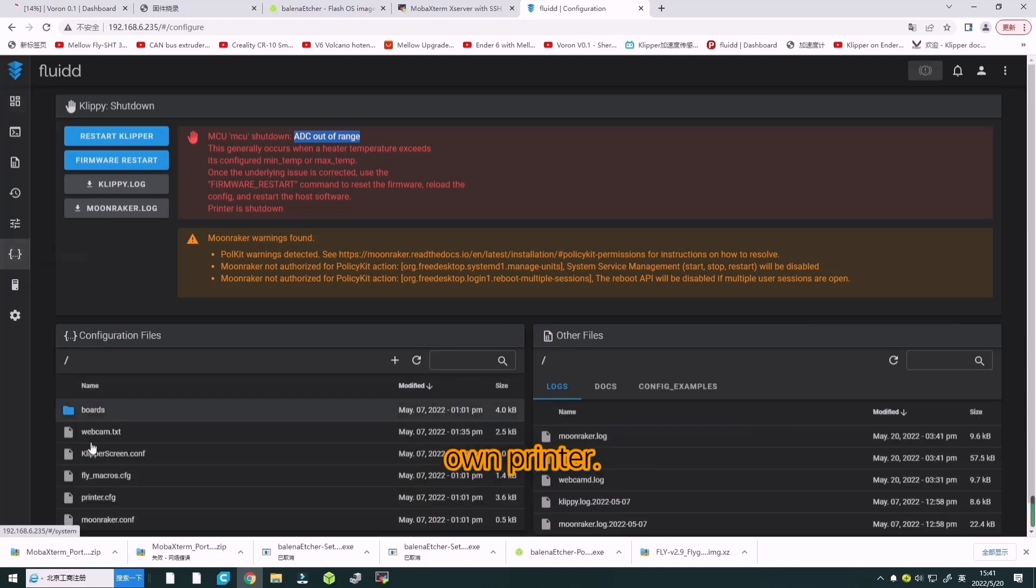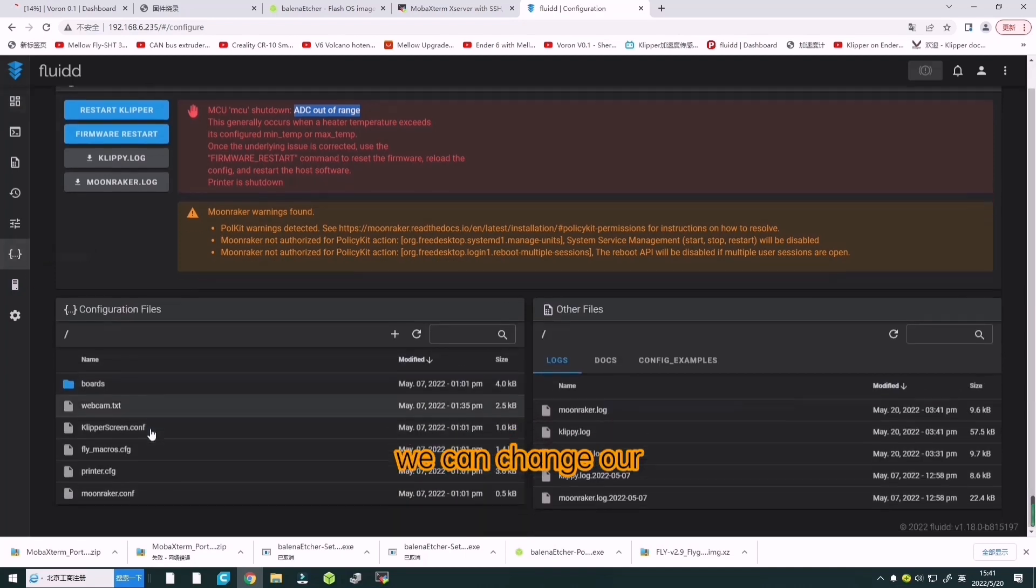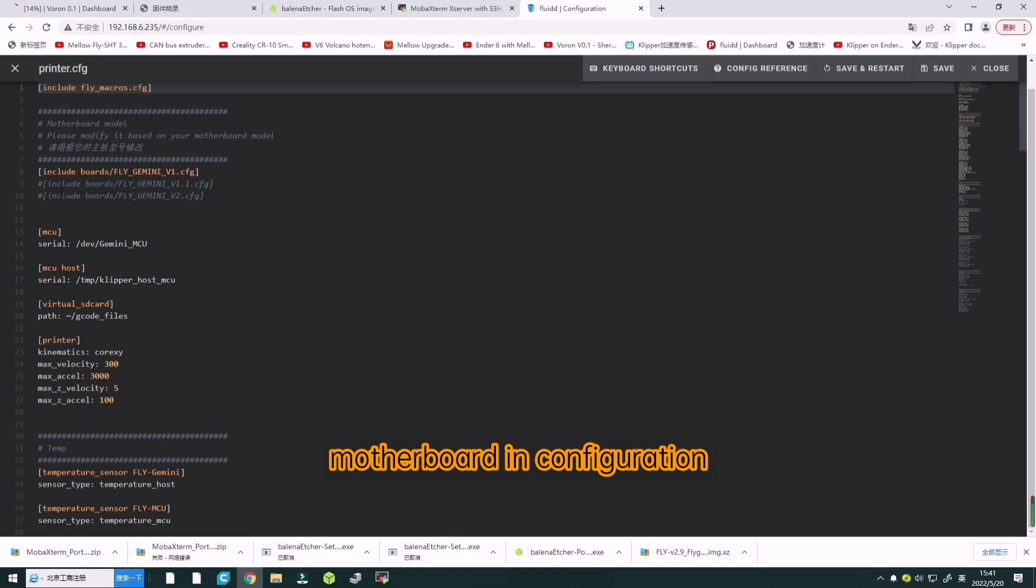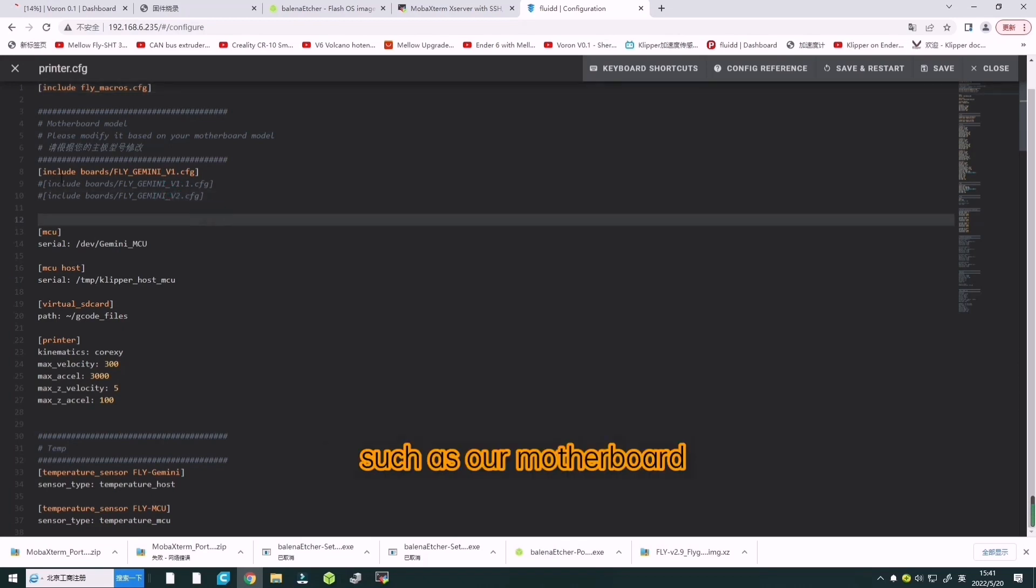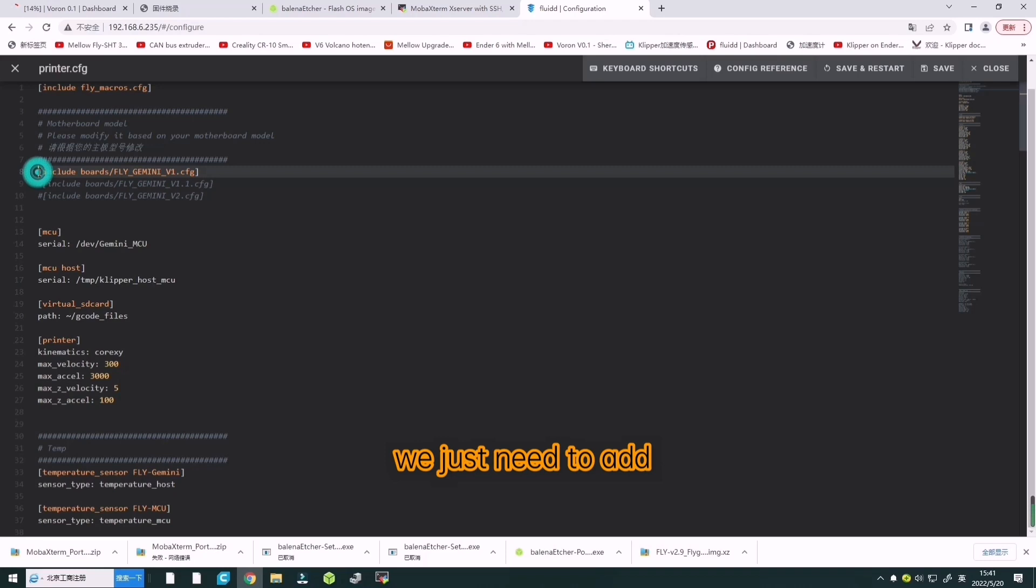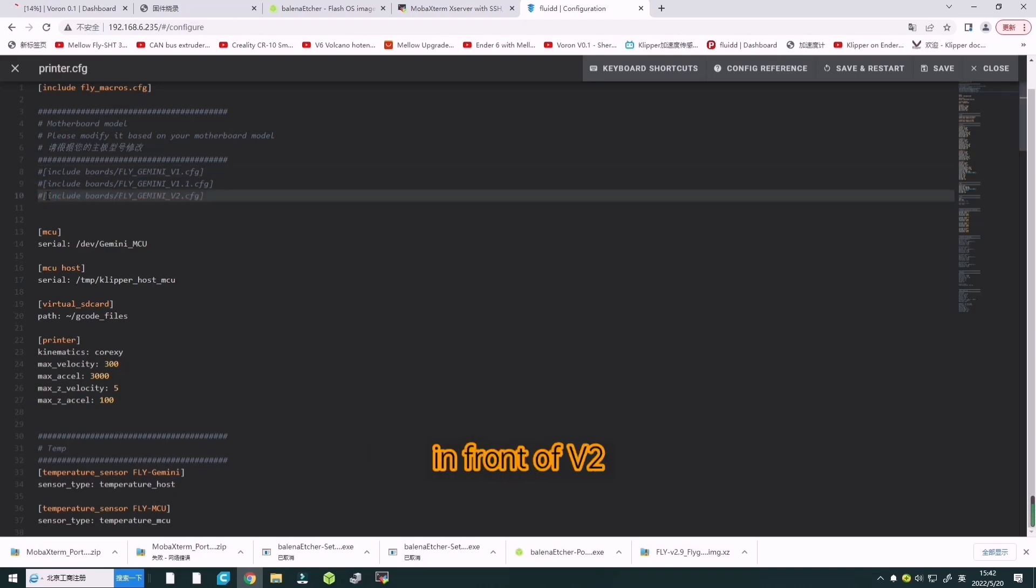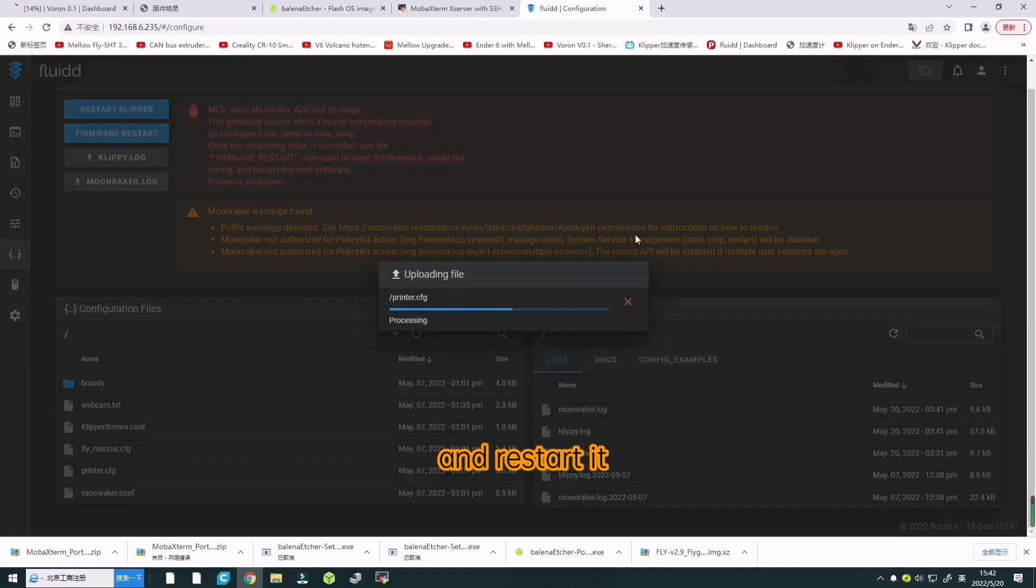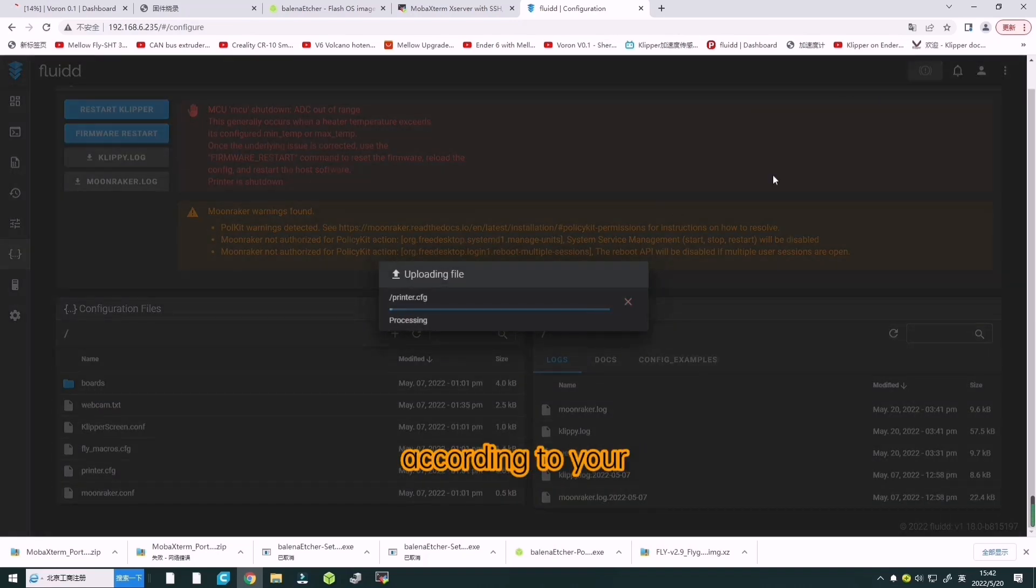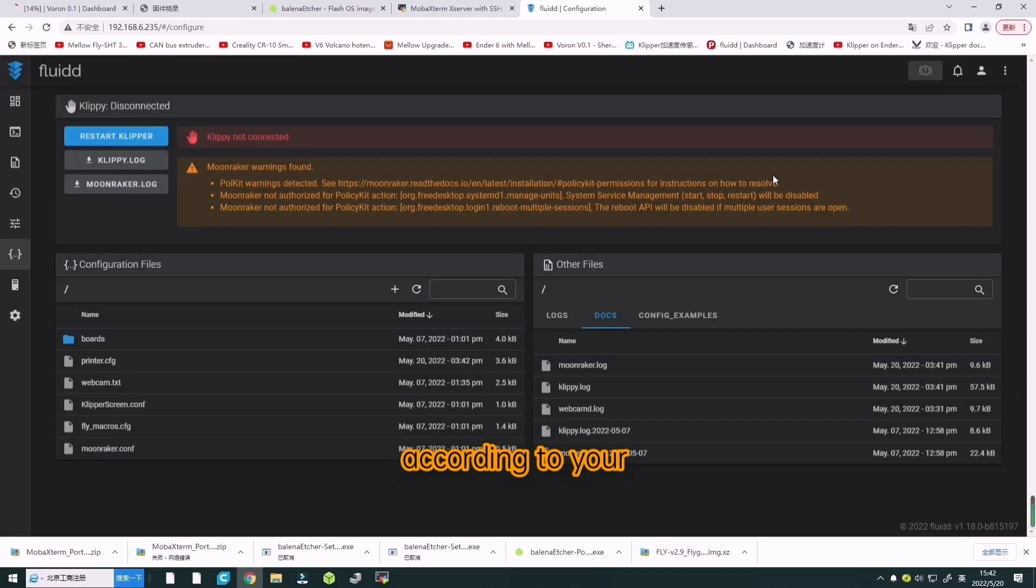If you want to set it according to your own printer, for example, we can change our motherboard in configuration such as from Fly Gemini V1.0 to V2.0. Just add the # symbol in front of V1, delete the # in front of V2, and save and restart it. The rest will be set according to your own printer.